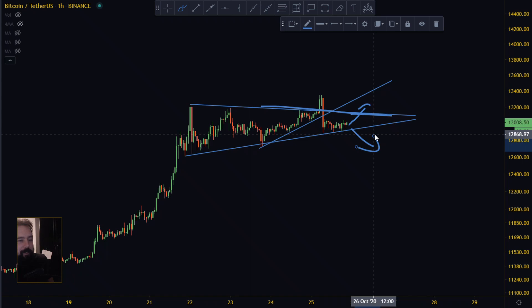I'm thinking around 11,000 next — in the next video I'll probably show you why I think it's gonna be around 11,000 something. Okay, that's the video for today, thanks for watching. I hope you liked the new colors.